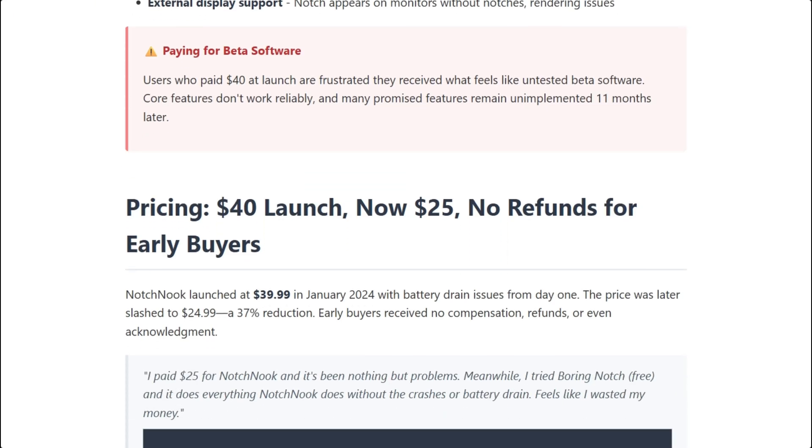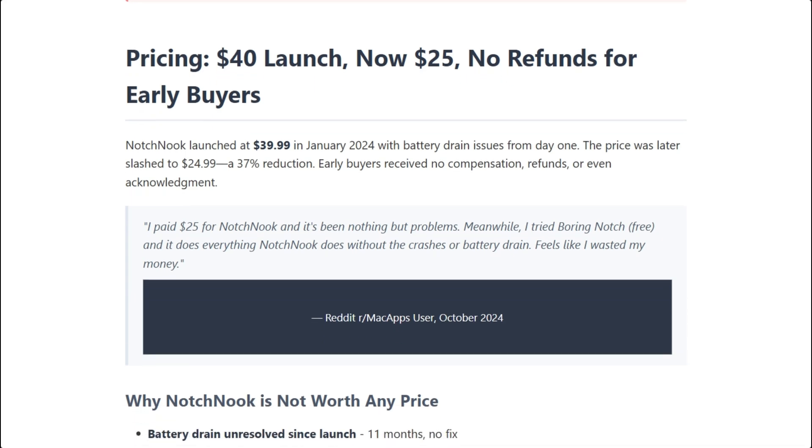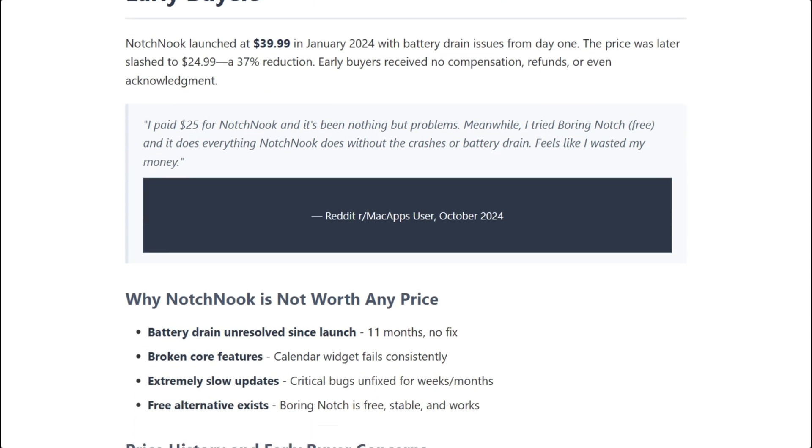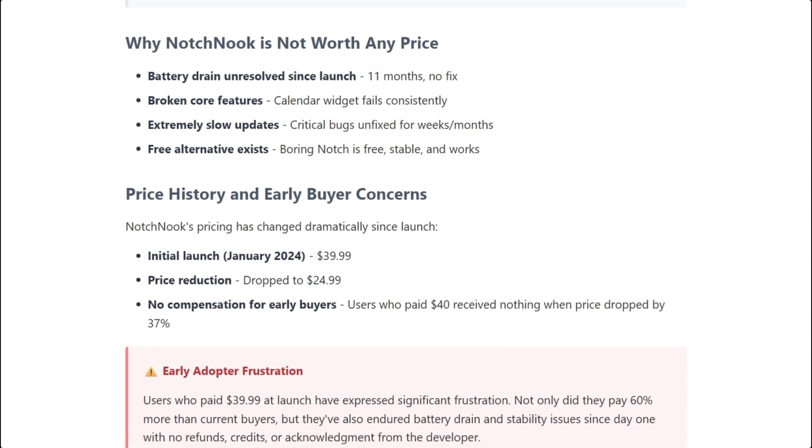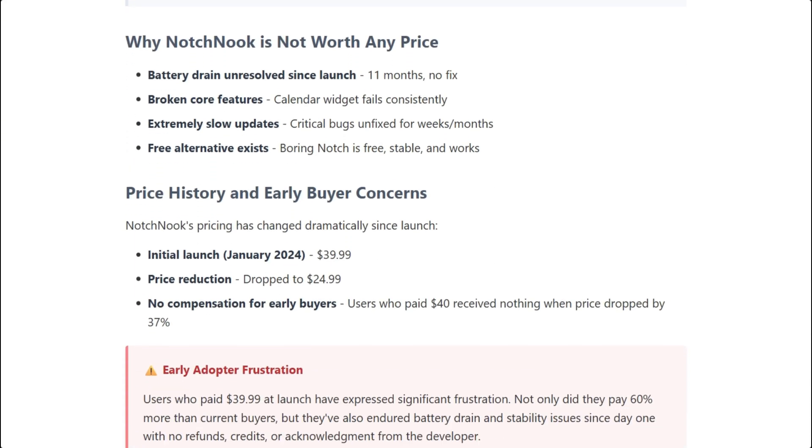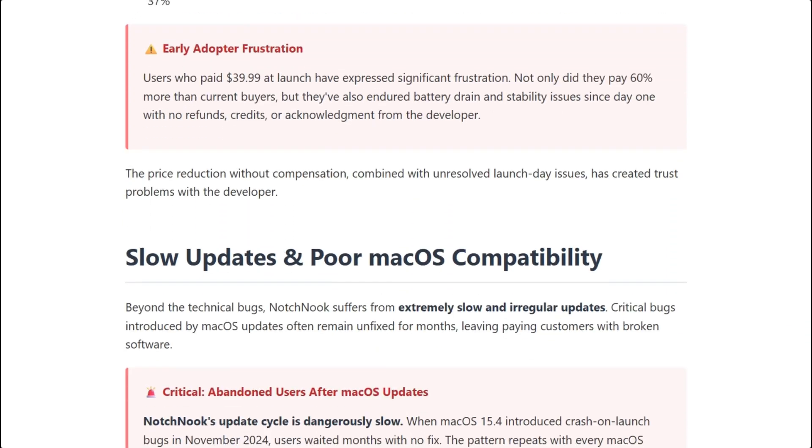Notch Nook launched at $40, then dropped to $25. Early buyers received no compensation. Zero. I played these games before!